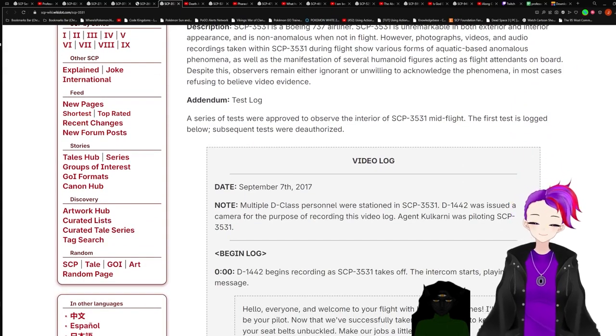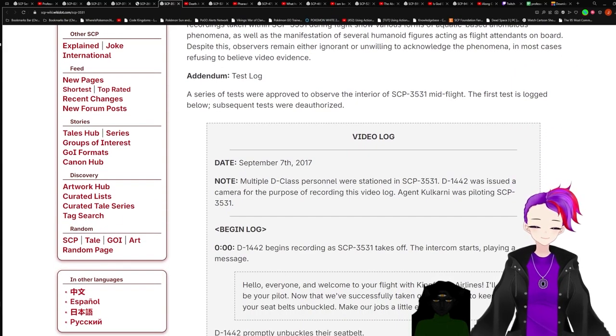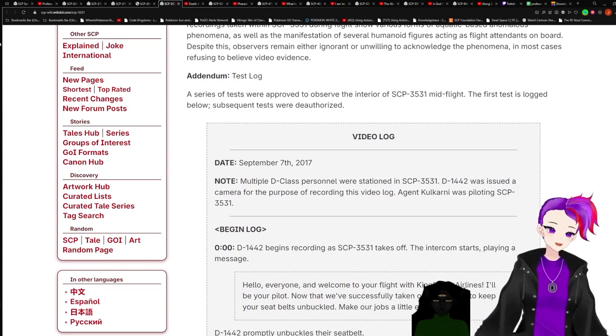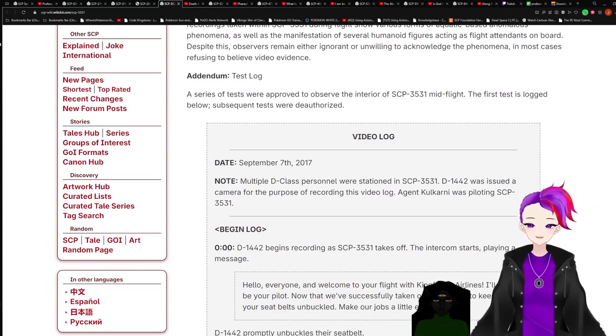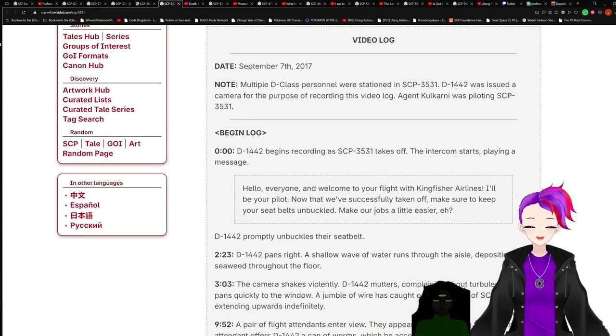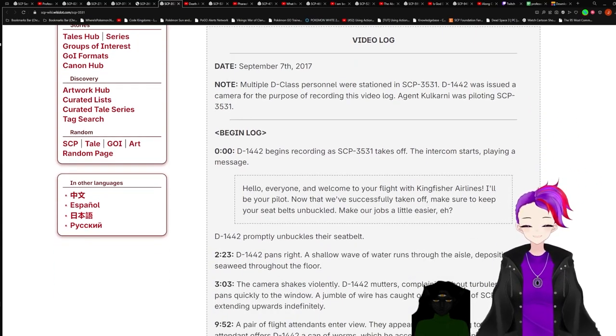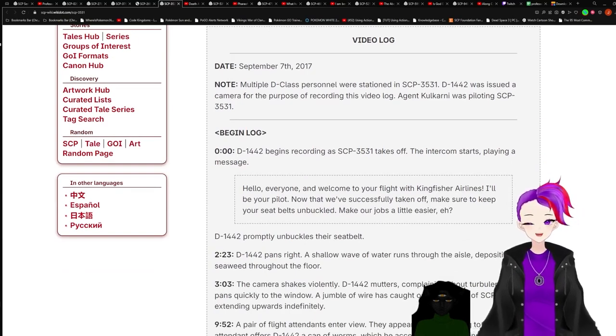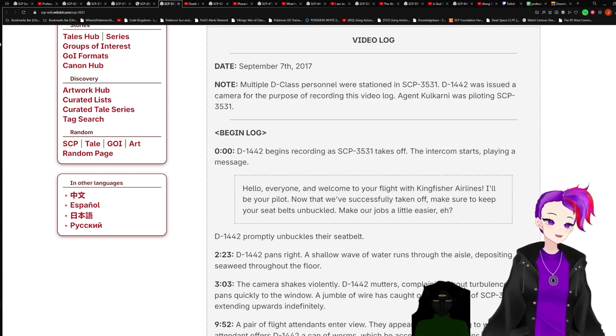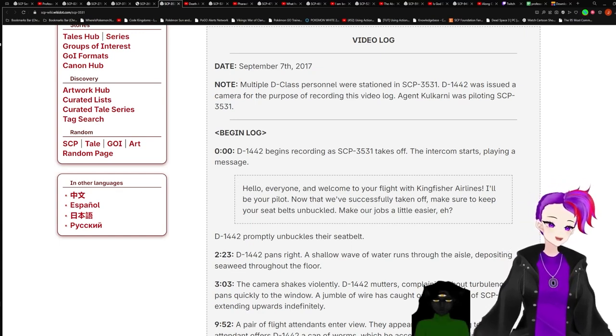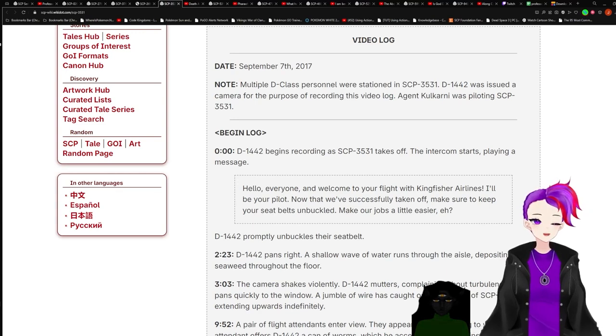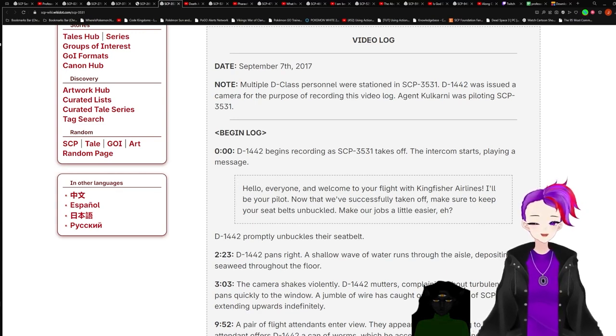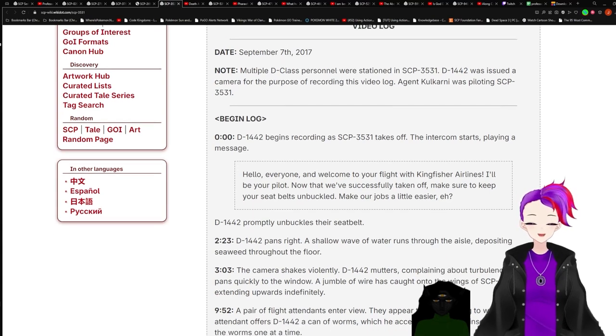Addendum, test log. A series of tests were approved to observe the interior of SCP-3531 mid-flight. The first test is logged below. Subsequent tests were deauthorized. Video log, date September 7th, 2017. Note: Multiple D-class personnel were stationed in SCP-3531. D-1442 was issued a camera for the purpose of recording this video log. Agent Kulkarni was piloting SCP-3531.